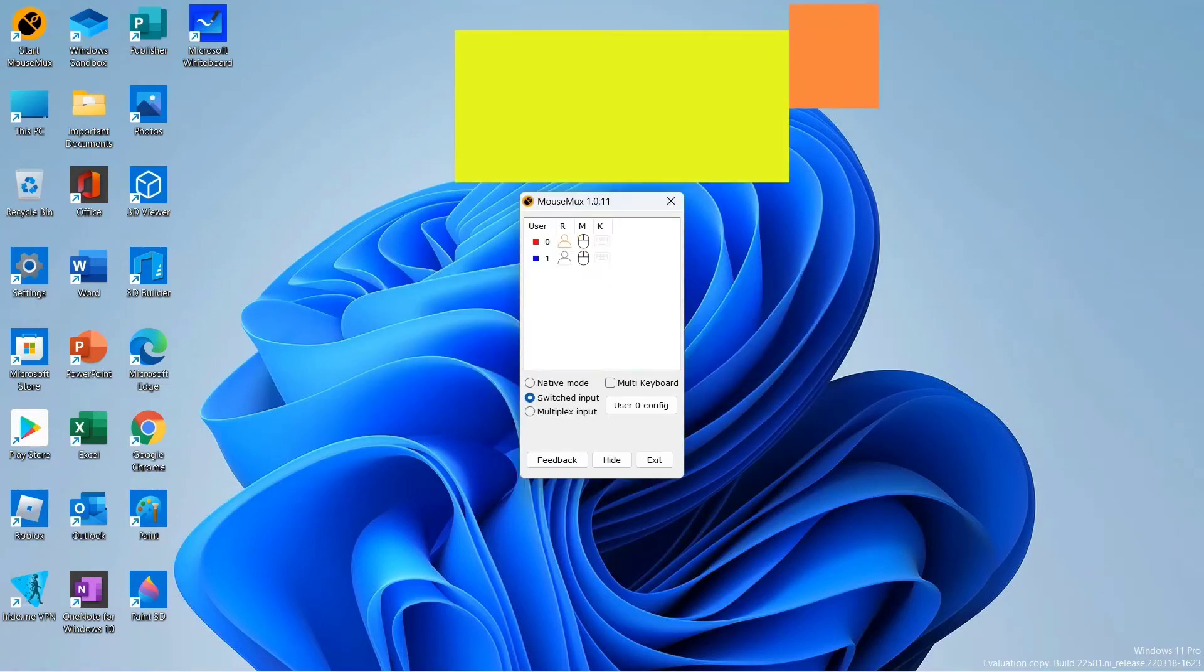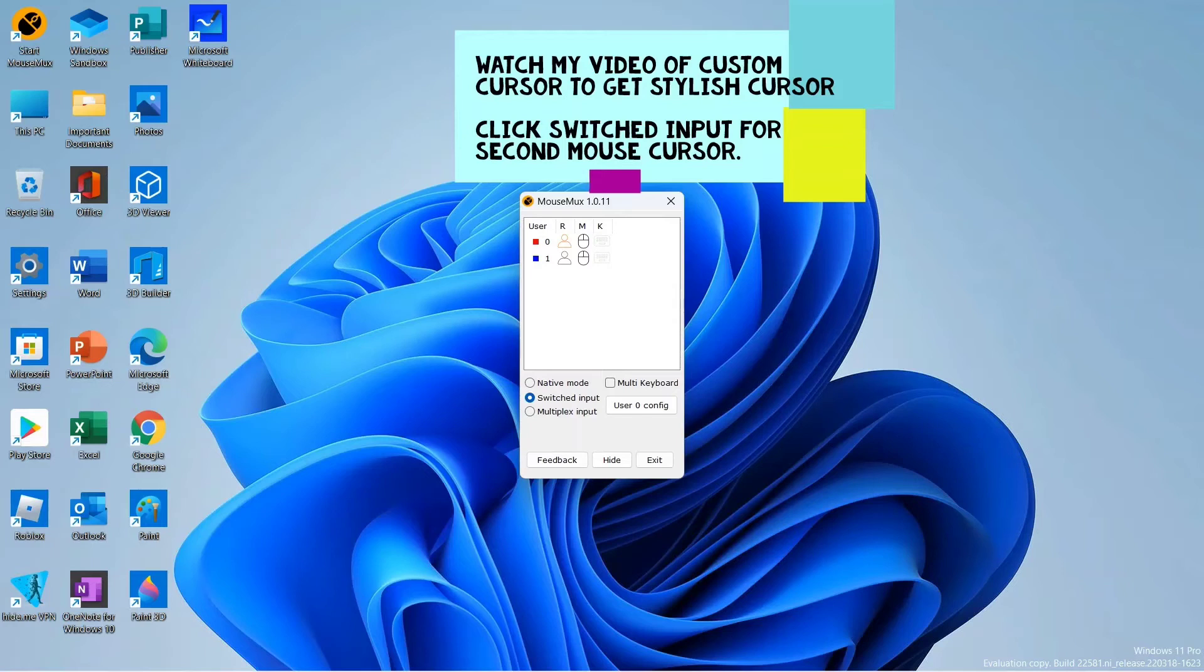If you are wondering how did I got this stylus cursor, you can watch my before videos and search in custom cursors. You will get the video to install custom cursors.